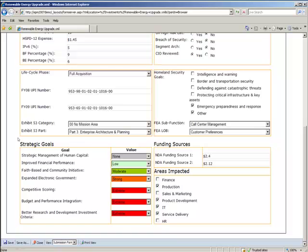Additionally, and more importantly for our selection process, down here at the bottom, we have alignment to our strategic goals. You'll note that there are seven strategic drivers, and this investment has been evaluated by the project manager as to how it will affect those strategic goals. How well does this investment align to meeting the mission of this organization?